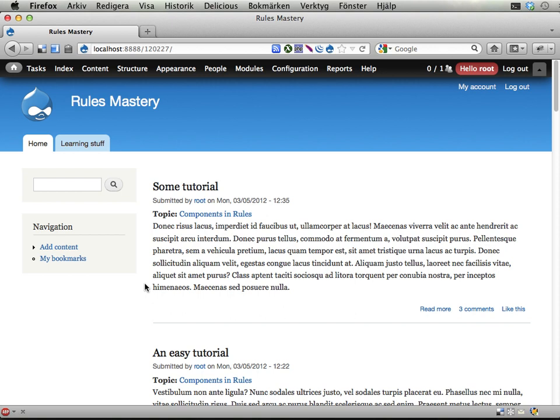Hello, welcome to exercise 14 in this series, Rules Mastery, the last but one exercise. Wow!